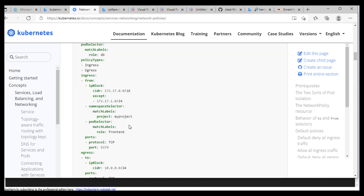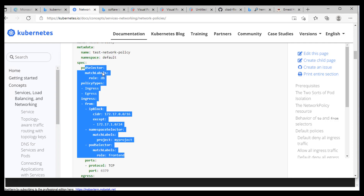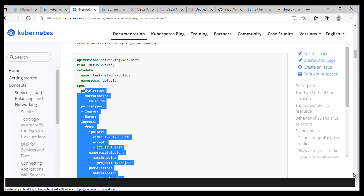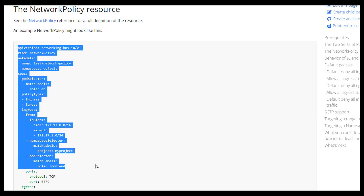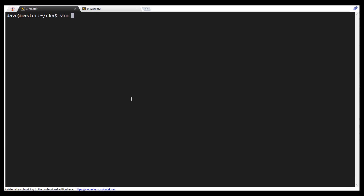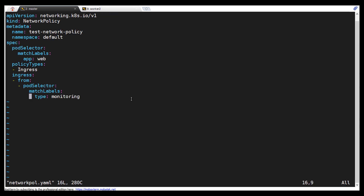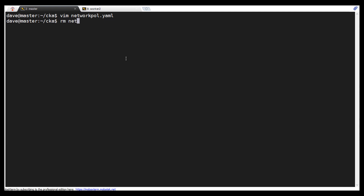It has more information than we need, so we don't need ports or egress. Let me just copy the relevant portion. We're going to maximize the screen and copy what we need. Then we'll save it as network policy dot YAML. Now let's open it: vim network policy dot YAML.